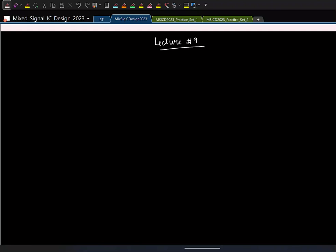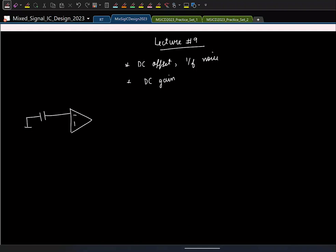In the last class we looked at some of the non-idealities in op-amps and how they affect our switched-capacitor circuits. We looked at the effect of DC offset and by extension the effect of flicker noise, then finite DC gain. The issue happens during the charge transfer phase in the switched-cap circuits, where we needed the op-amp to work properly. Any non-ideality in the op-amp manifests itself as a non-zero virtual ground voltage.